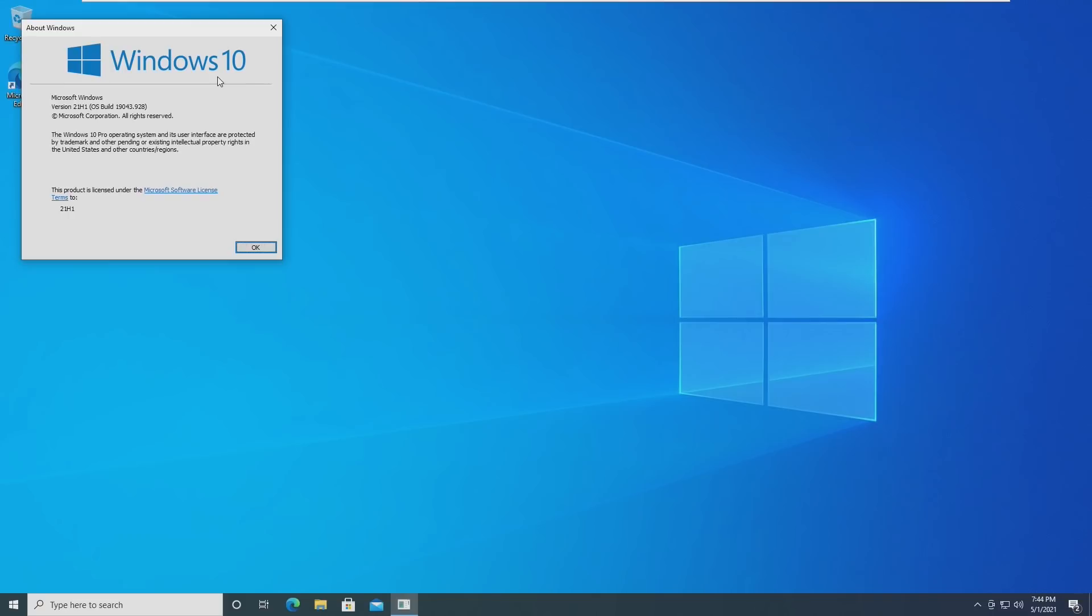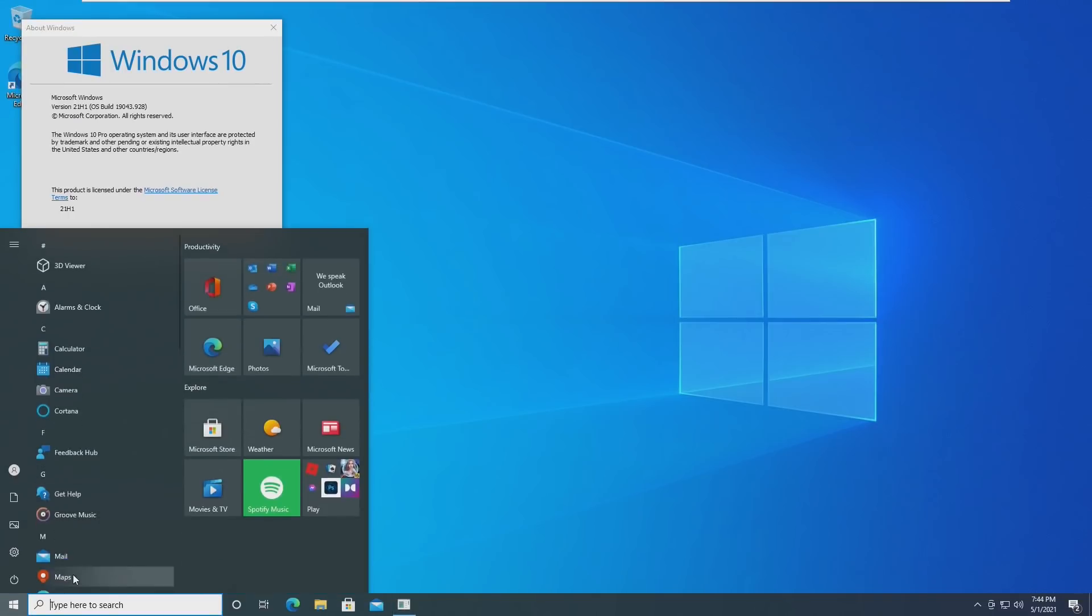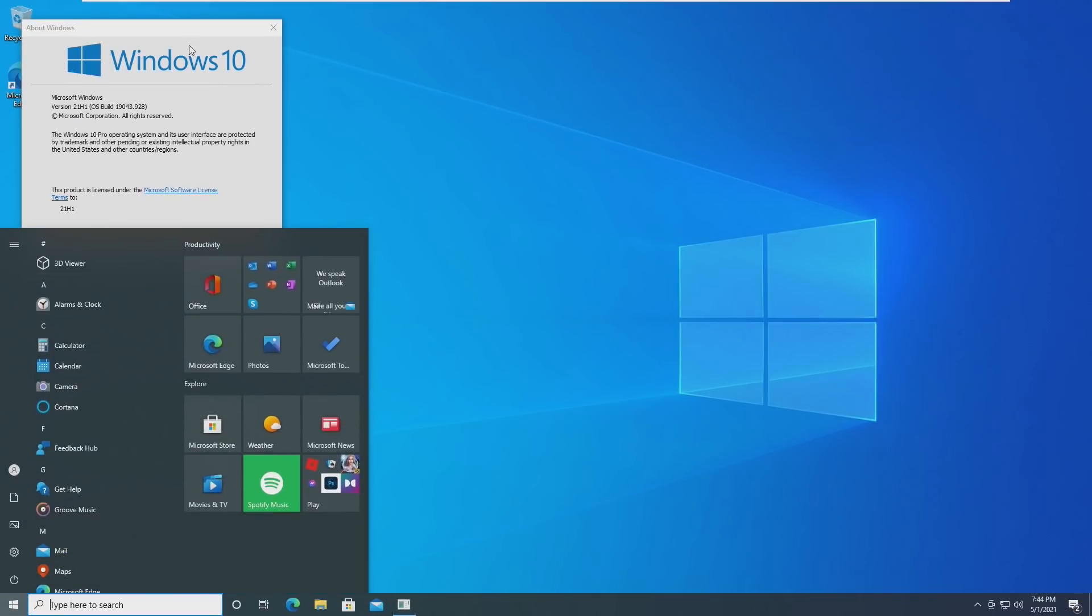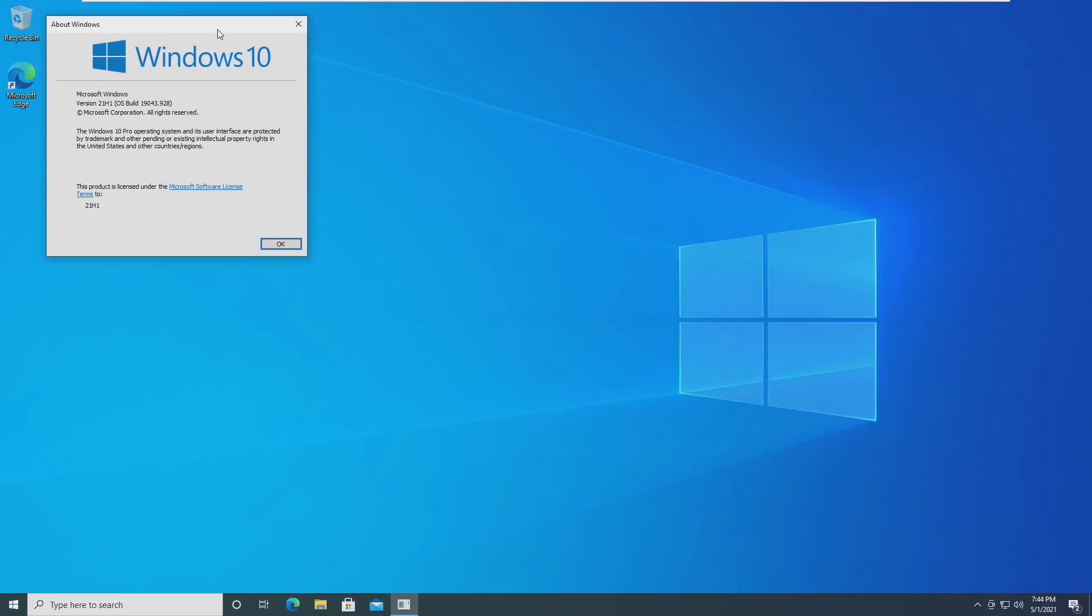So in this video, we're going to be taking a look at the operating system, seeing what's changed, and should you upgrade. Let's take a look and get started.